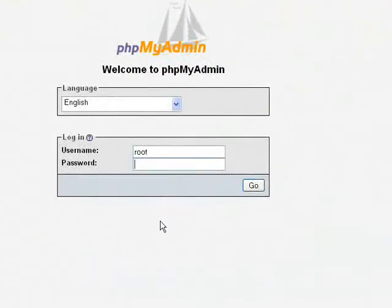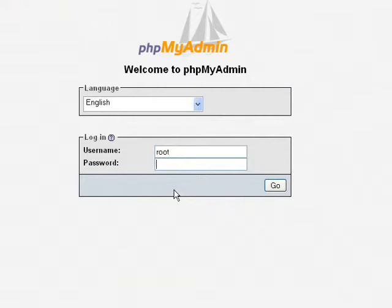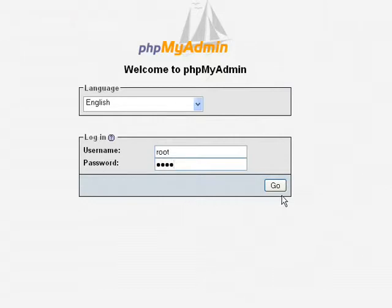After that, if you set the password, it will ask for the password. If you don't set the password, it will just go inside without asking the password. So here I set the password. Type the password and click the button go.